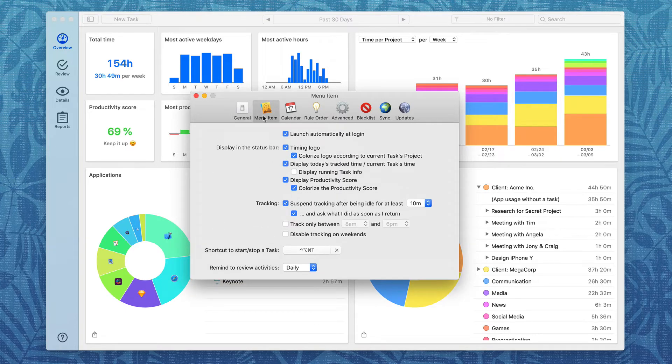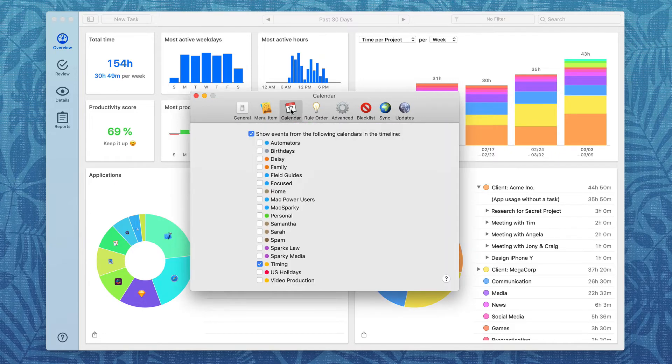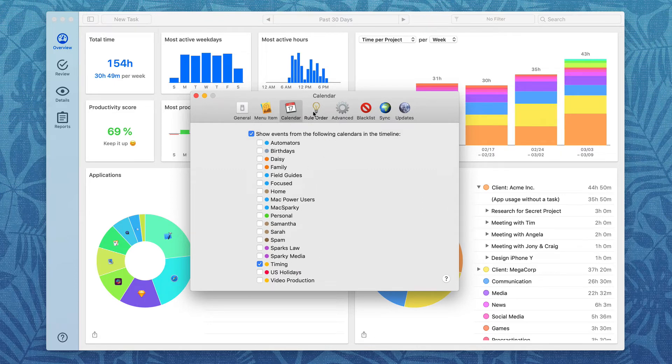There's a lot of customization for the menu bar so you can make it do exactly what you want. This is one worth spending some time on. You can include specific calendars if you want. You can see I've got my Timing calendar checked off here.